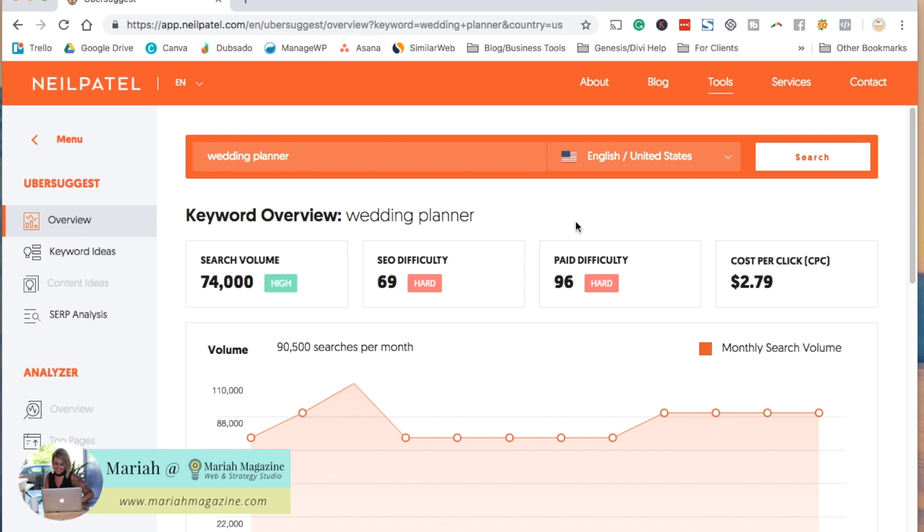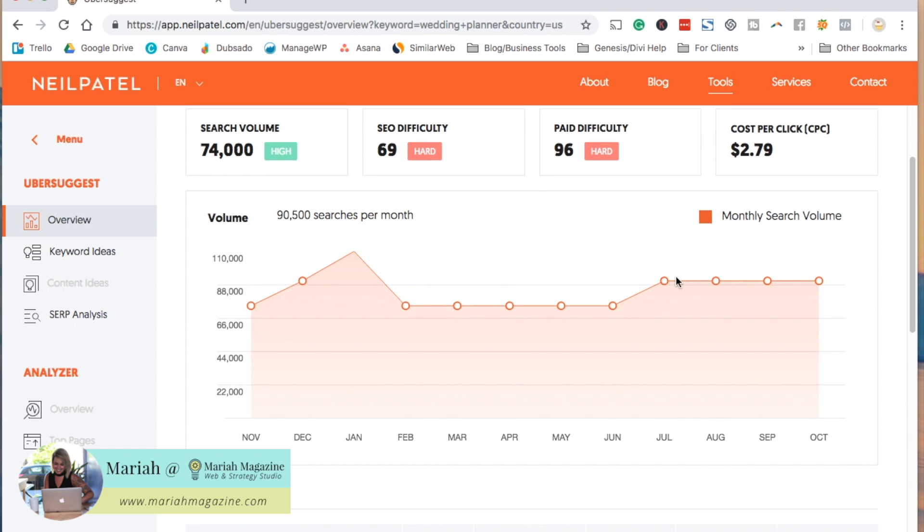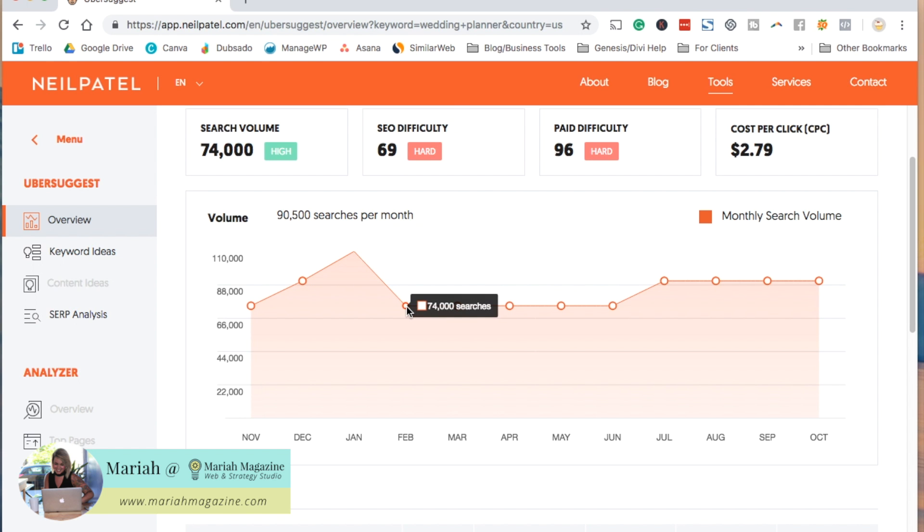These two numbers over here have to do with paying to show up in search results and Google ads and things like that. We can scroll down a little bit and see a graph. This shows you the searches per month. You can see that it went up in January and then it drops a little bit down in February. Obviously not by too much because that's still a ton of searches.